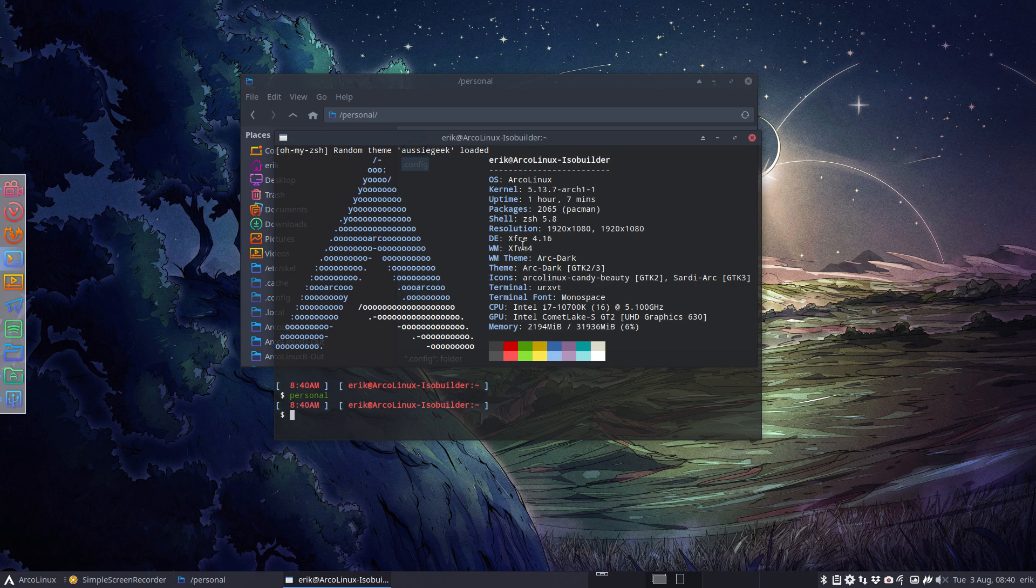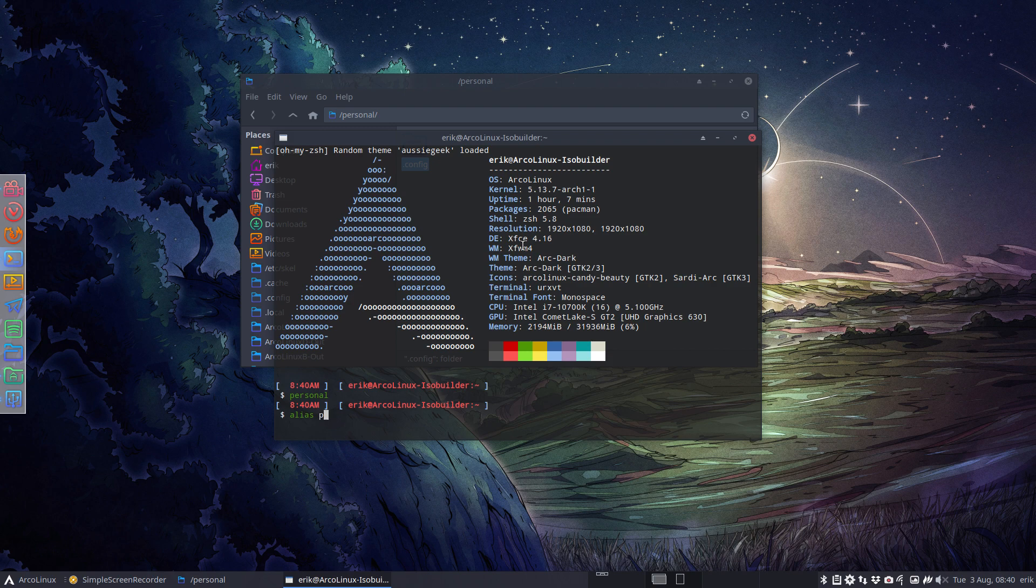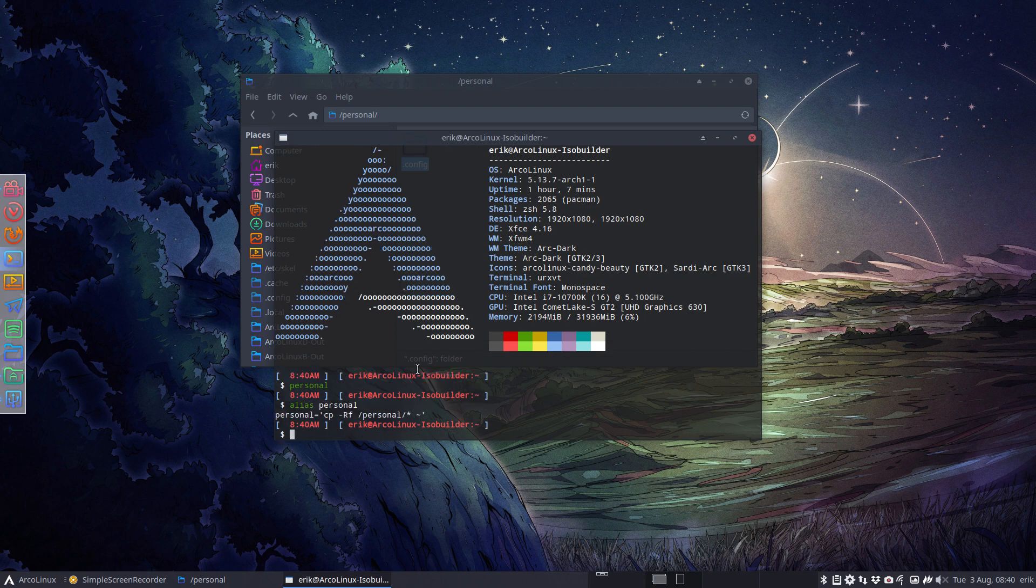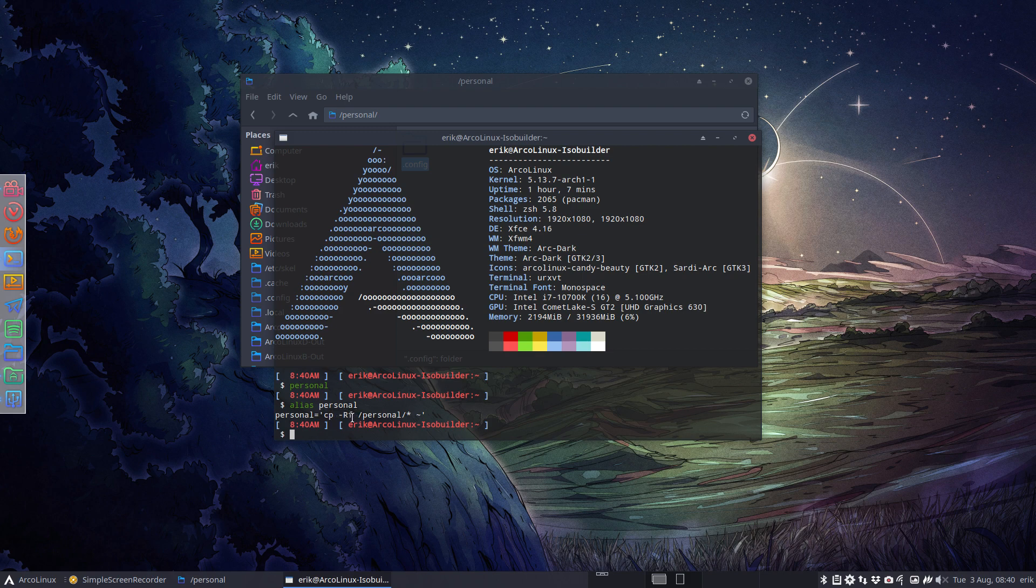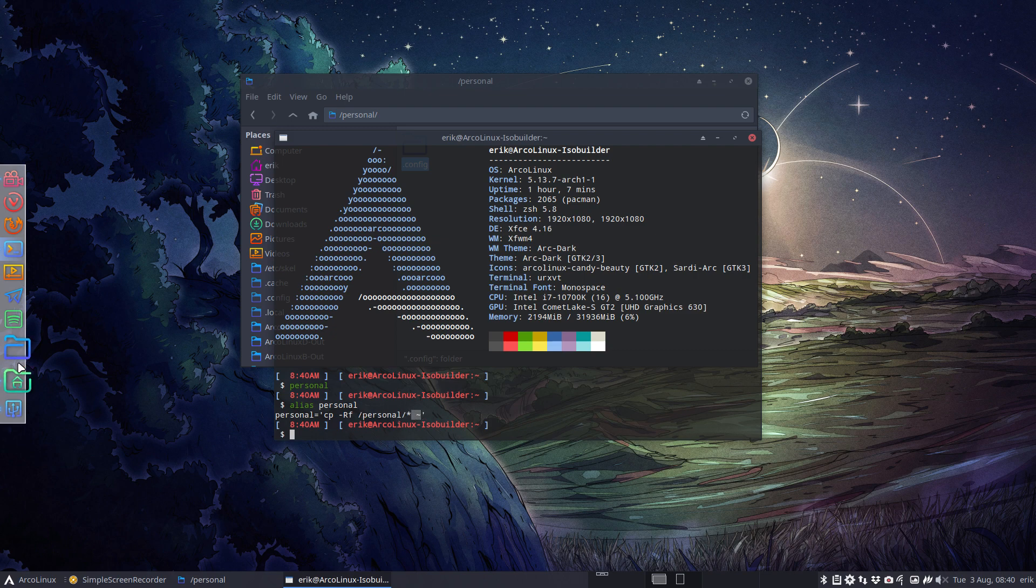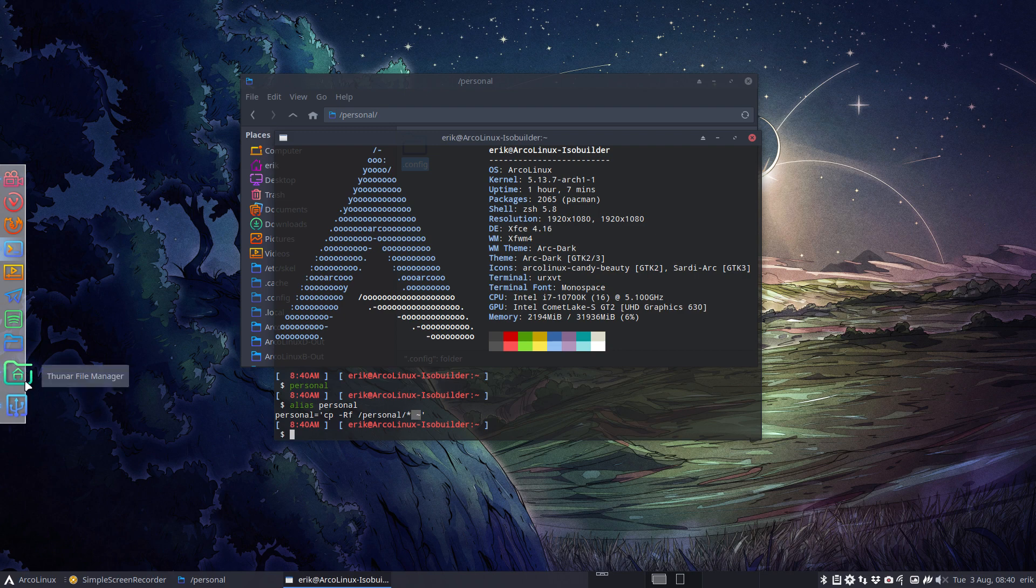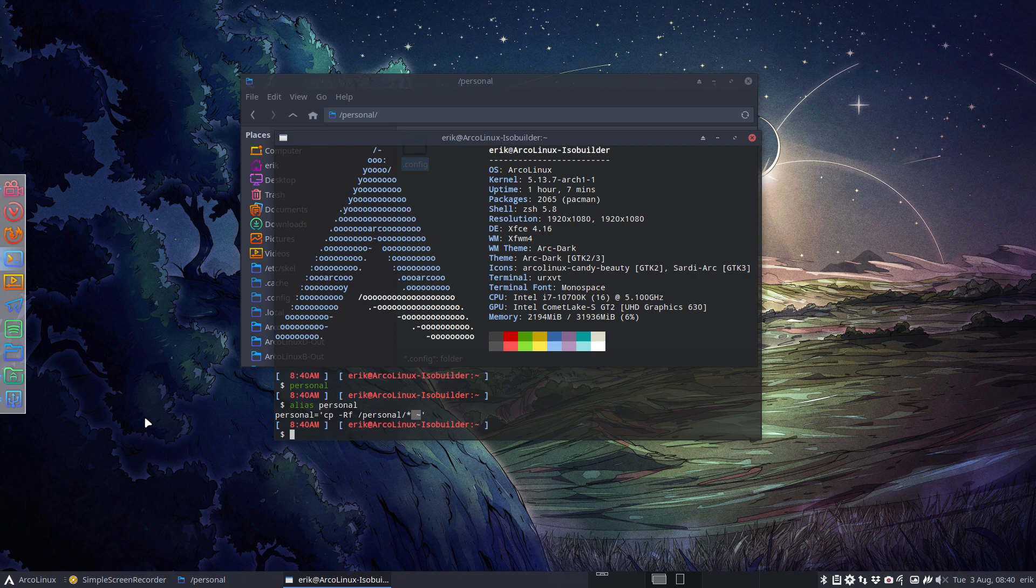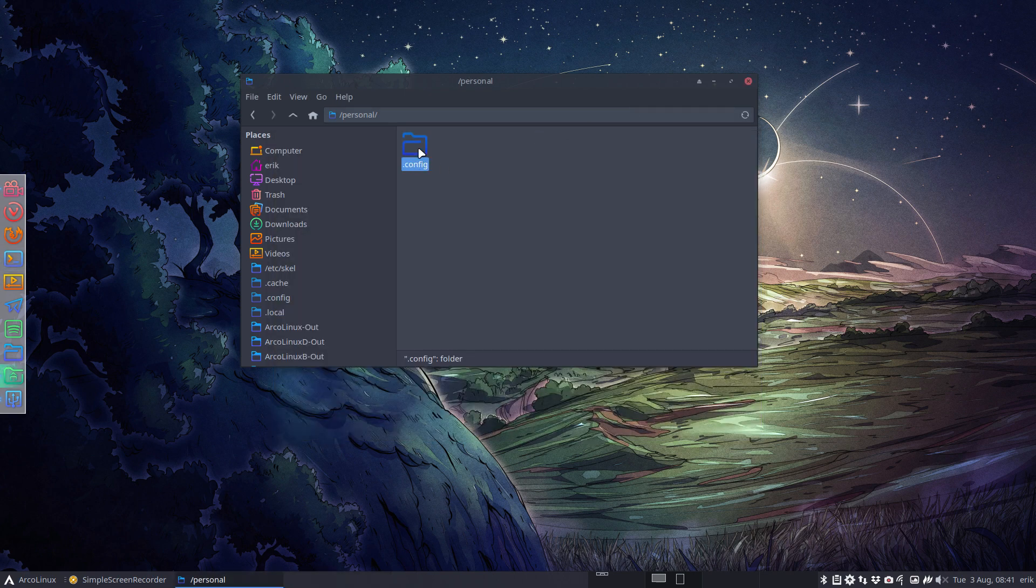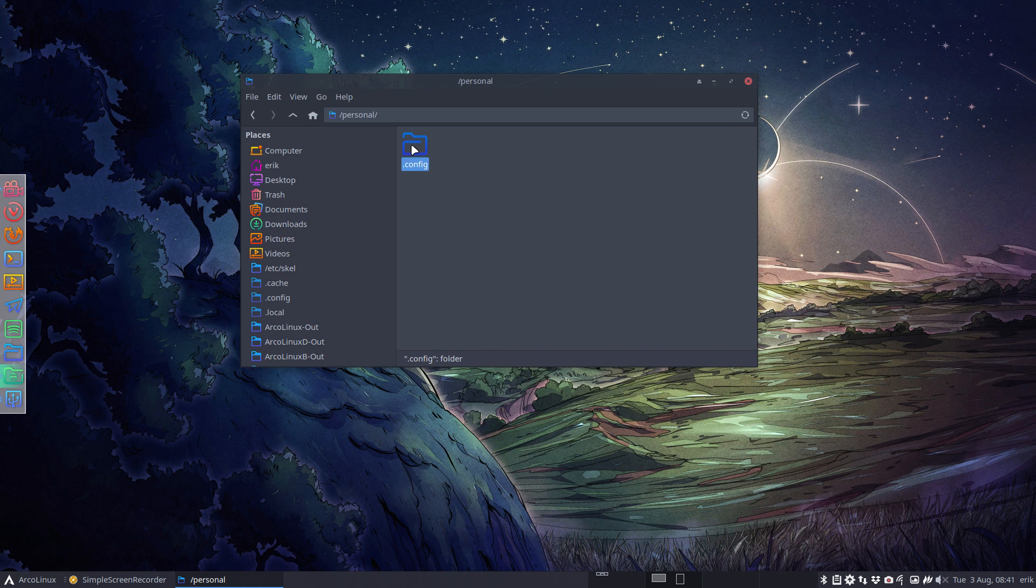And what we do then after an installation of a clean ArcoLinux, we type the word personal. At that particular moment in time, everything is changed again because I've copy-pasted over recursively, meaning all the directories and everything in there with force, from the personal to the home directory. So my icons are gone at this point in time. They have been overwritten with something else.